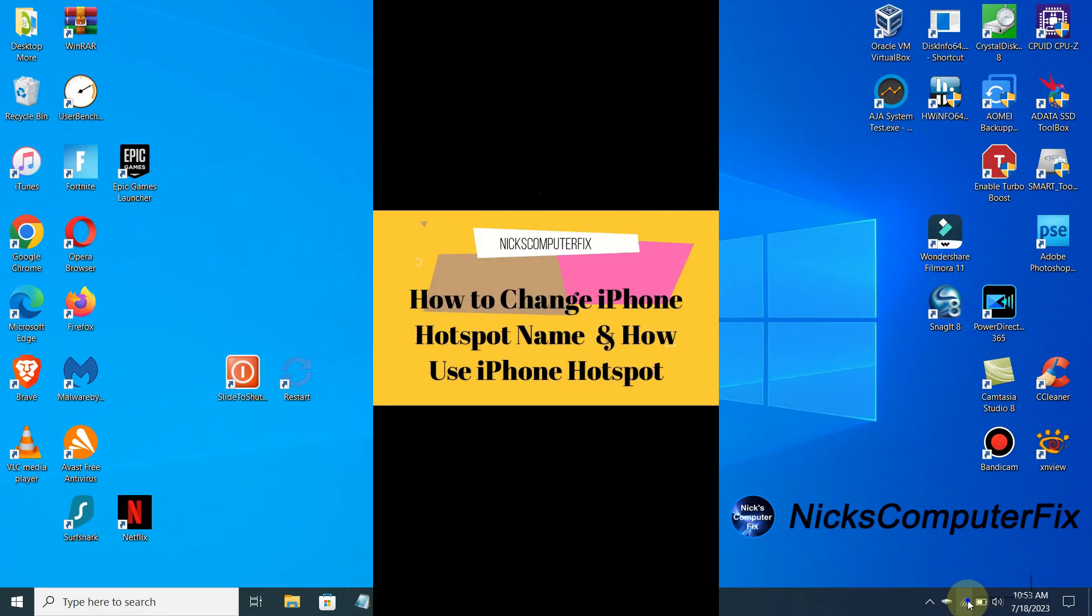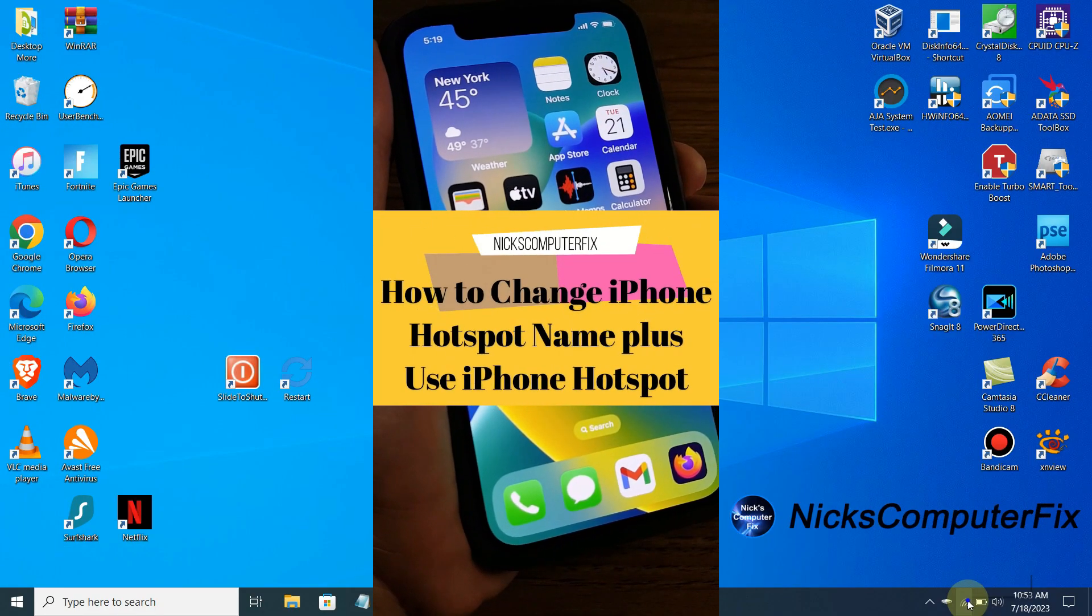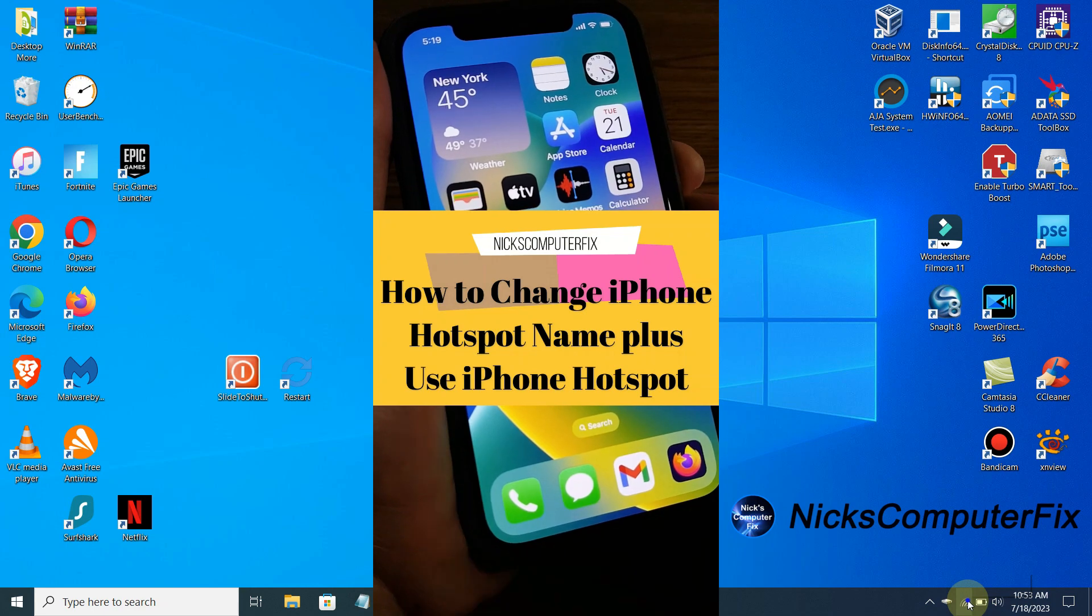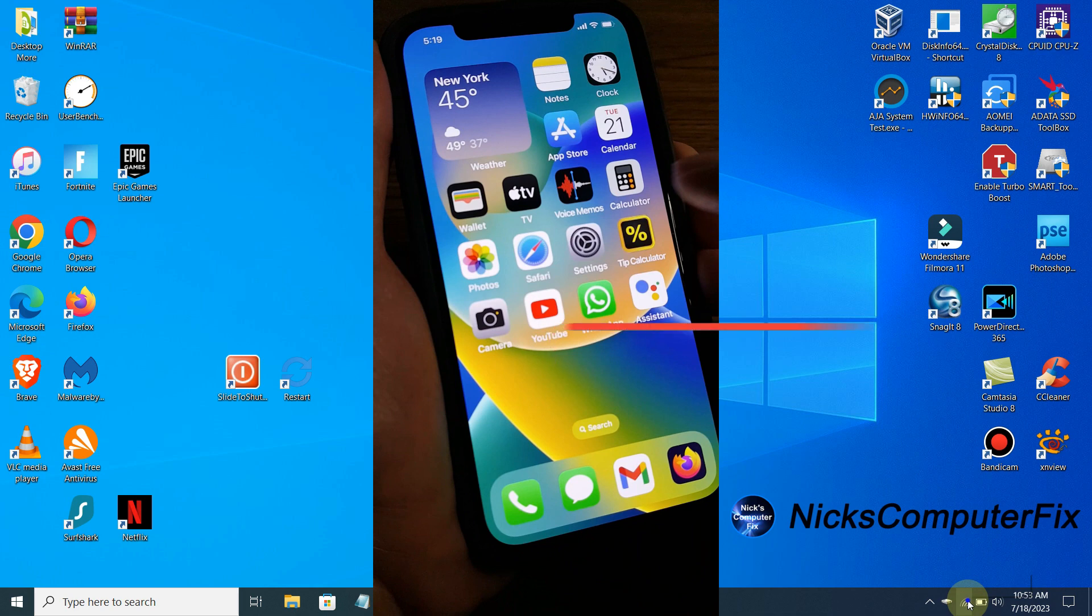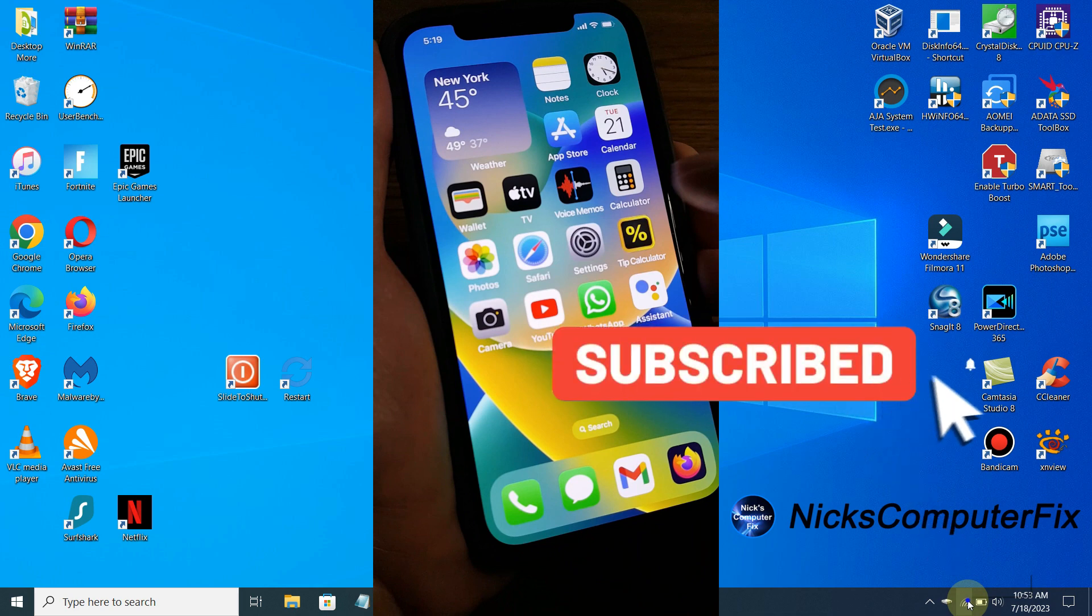Hi, this is Nick with Nick's Computer Fix, and here's how to change your iPhone hotspot name and how to use your iPhone hotspot. By the way, to help support my channel, be sure to click on that subscribe button.